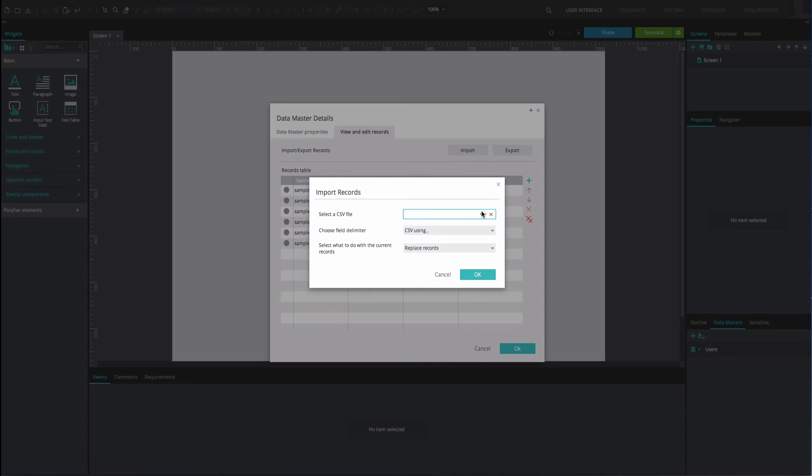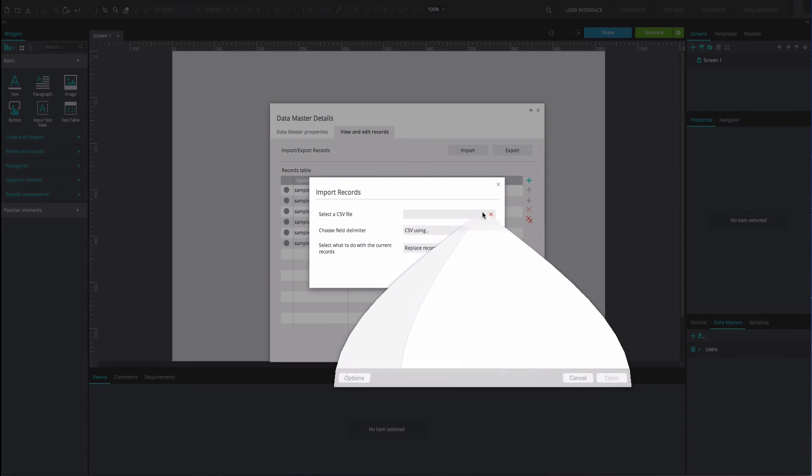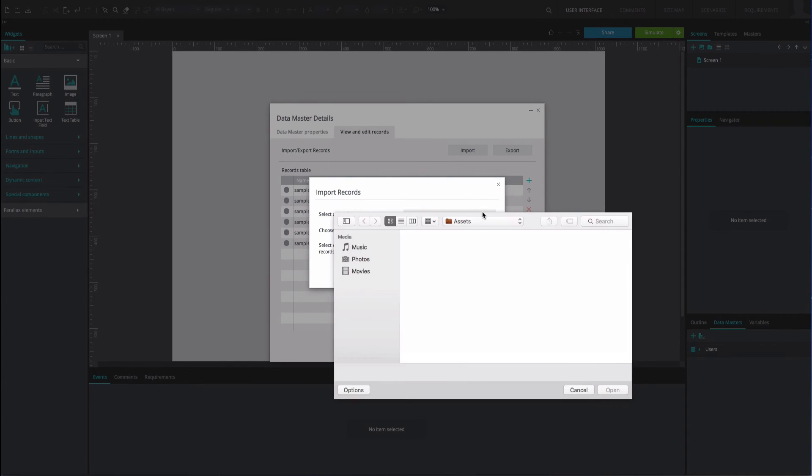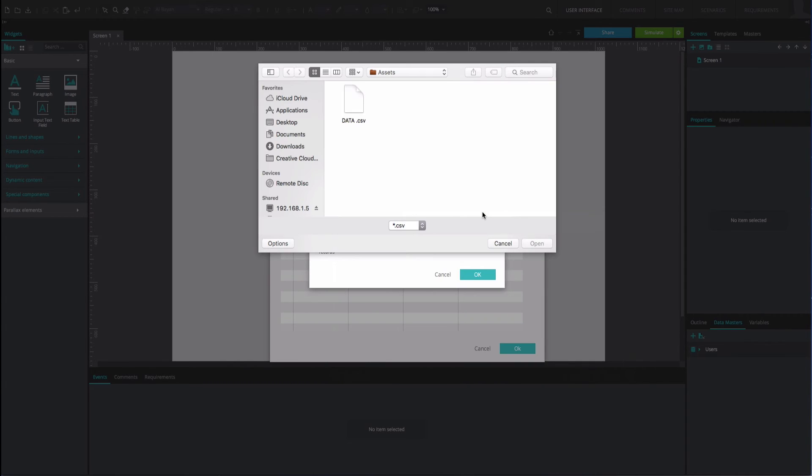Here, you can upload a CSV file to be included in your Data Master. Find the file in your folders. Select it and click Open.